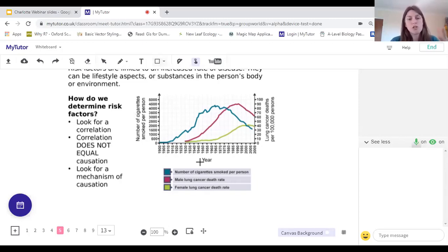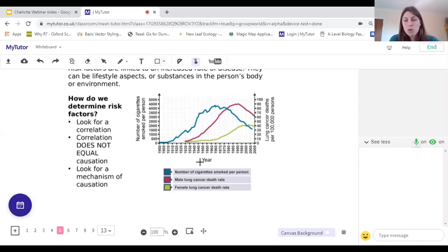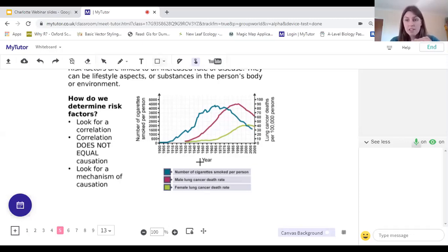There's nothing from this graph alone that proves the number of cigarettes smoked has actually caused the increase in lung cancer deaths. We need to look for a mechanism of causation, and only when we have that can we call smoking a risk factor for developing lung cancer. In order to call something a risk factor, there needs to be both a correlation and a causative mechanism behind it.